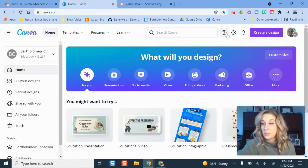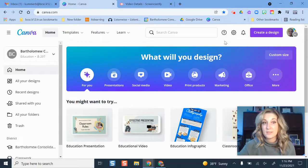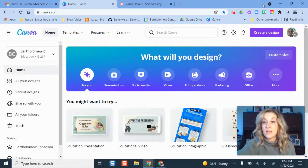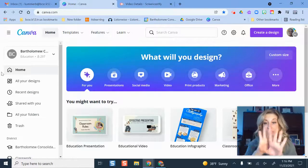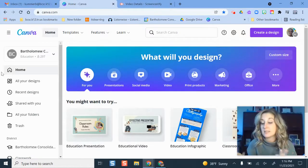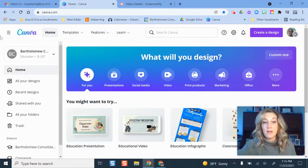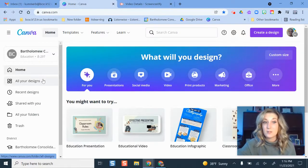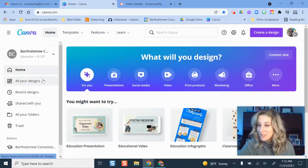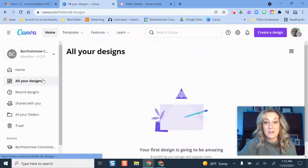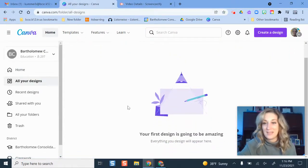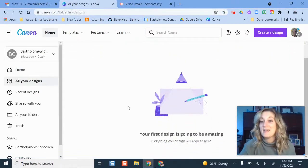So I was someone who was using Canva before we set up district access. So now whenever I log in, by default, it's showing me my district BCSC view of Canva. So it was mildly concerning the first time I clicked on this button that said all my designs and it didn't show anything.